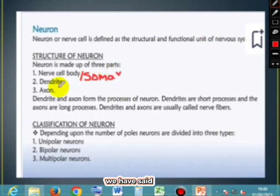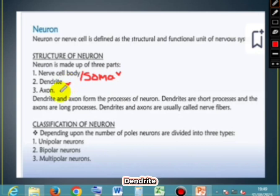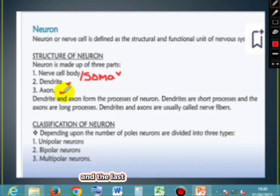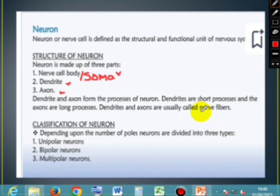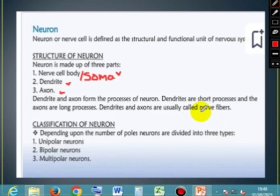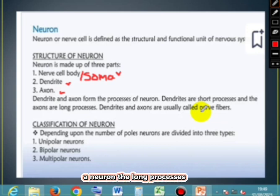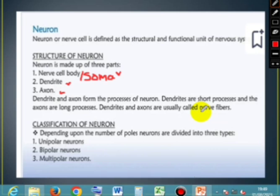So we have the soma, the dendrites, and the last part is the axon. The axon is the long process of a neuron.